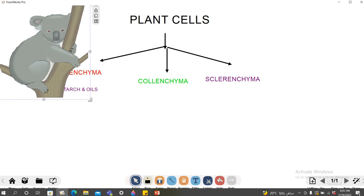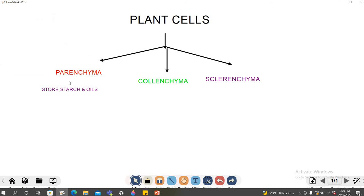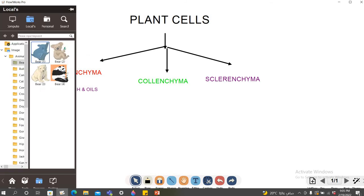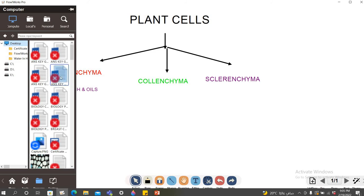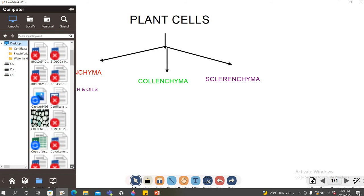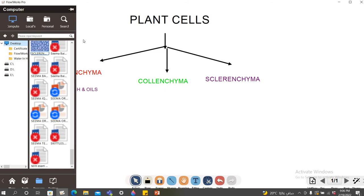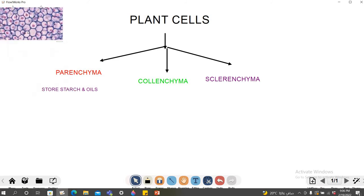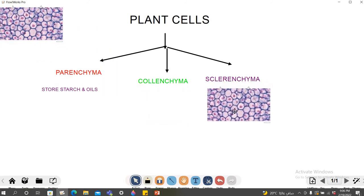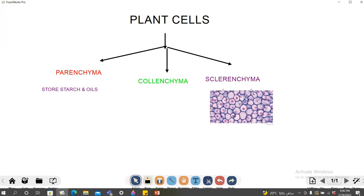You can undo it if you don't want it. I need to add a picture of a parenchyma cell which has already been stored on my computer. So I'll go to Resources, go to computer, and open my desktop. I'll select parenchyma and add it. This is how the parenchyma cell looks right here.